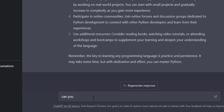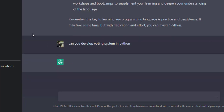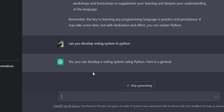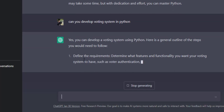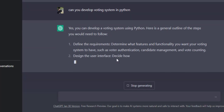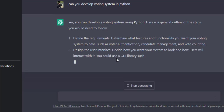I am asking ChatGPT: 'Can you develop a voting system in Python?' Look at its answer — it's interesting. You can edit your query by clicking on the edit icon. Now it has answered: 'Yes, you can develop a voting system.' You can see that it has limited knowledge but can still answer capability questions.